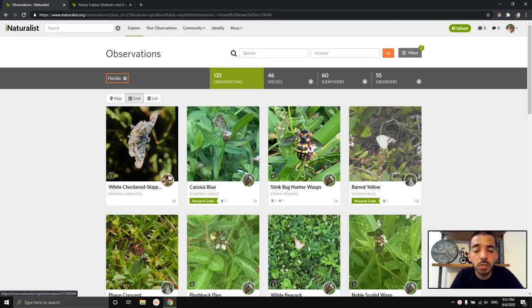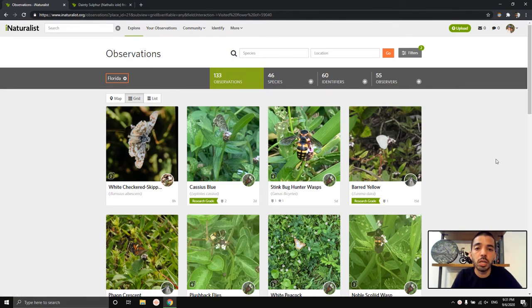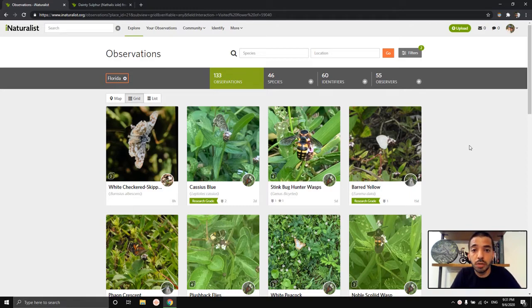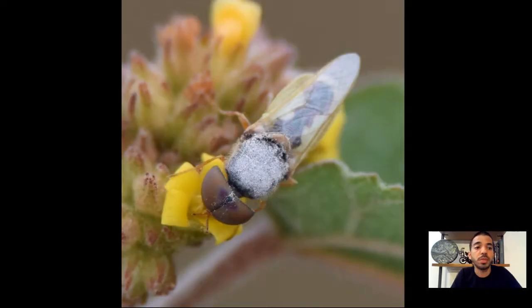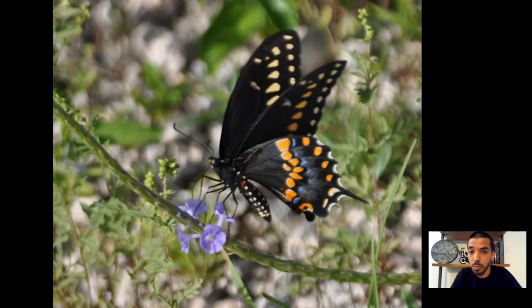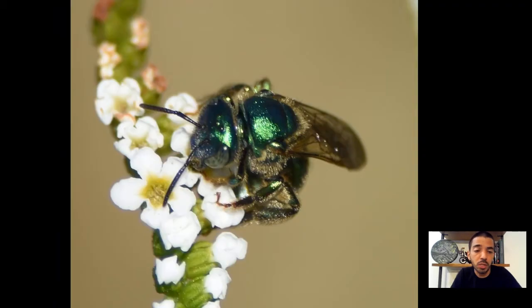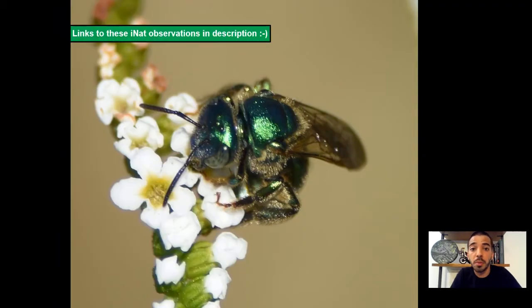Hi, if you're watching this video, I probably posted a link to the video on an iNaturalist observation that you posted that showed a flower being visited by something, whether it was a butterfly, a bee, or some other insect, or maybe even a hummingbird.